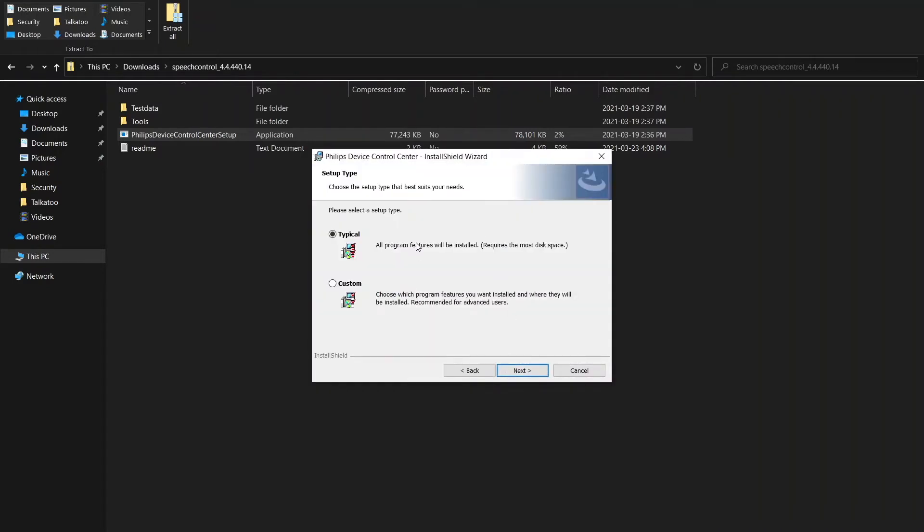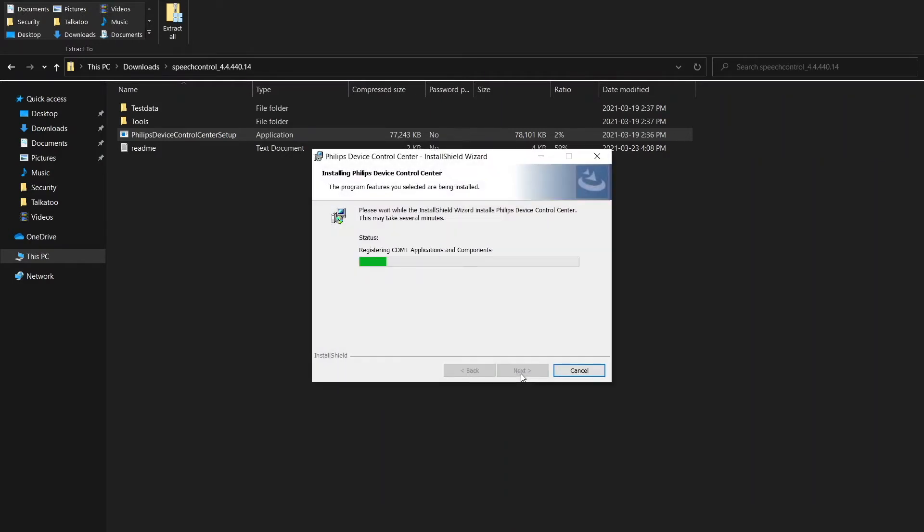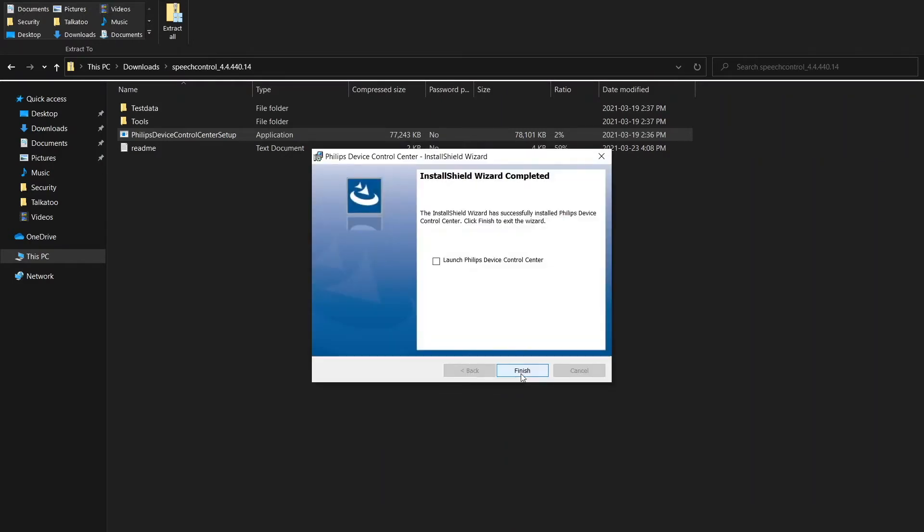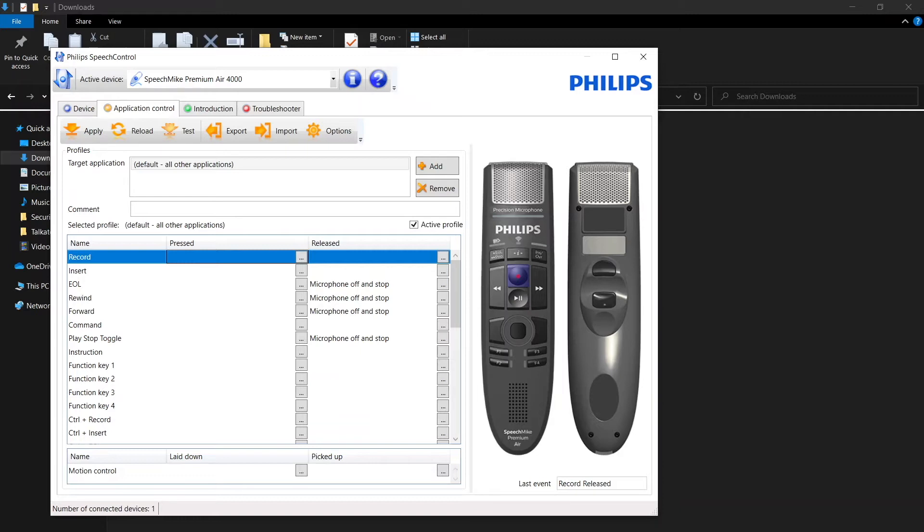We want to go with the typical setup and install. Then I'm going to select to launch the Philips device control center and there it is. Now you will need to make sure that your Philips microphone is plugged in, especially at this stage, in order to see the correct tabs here.